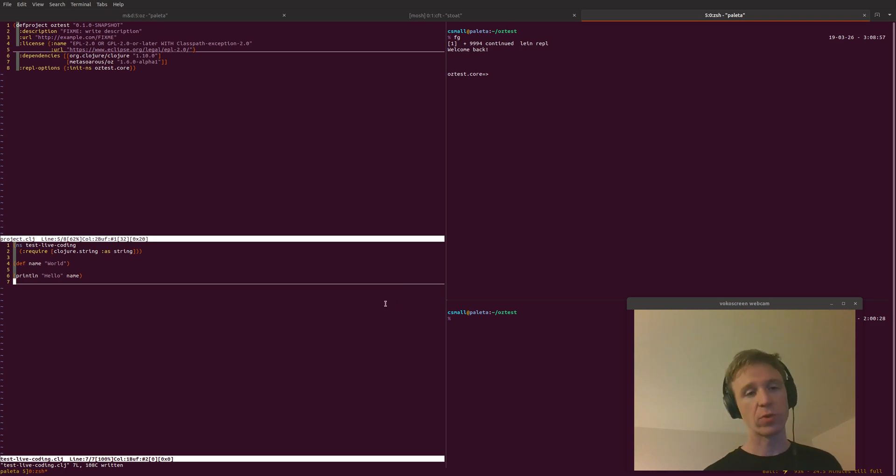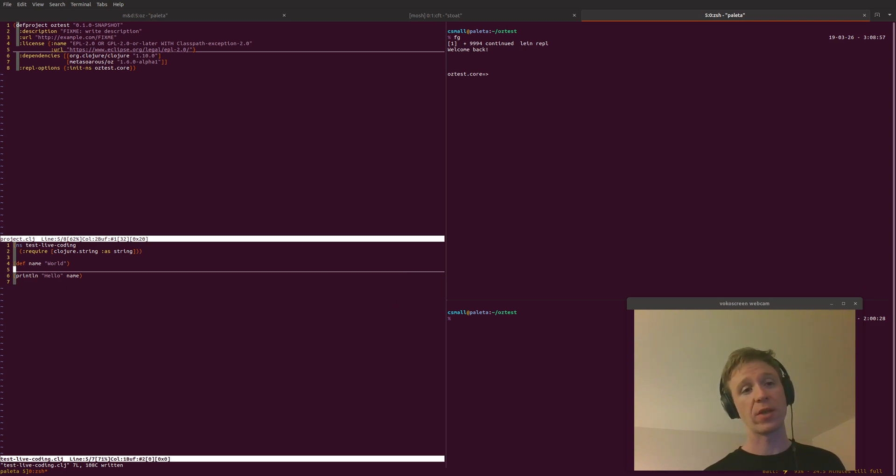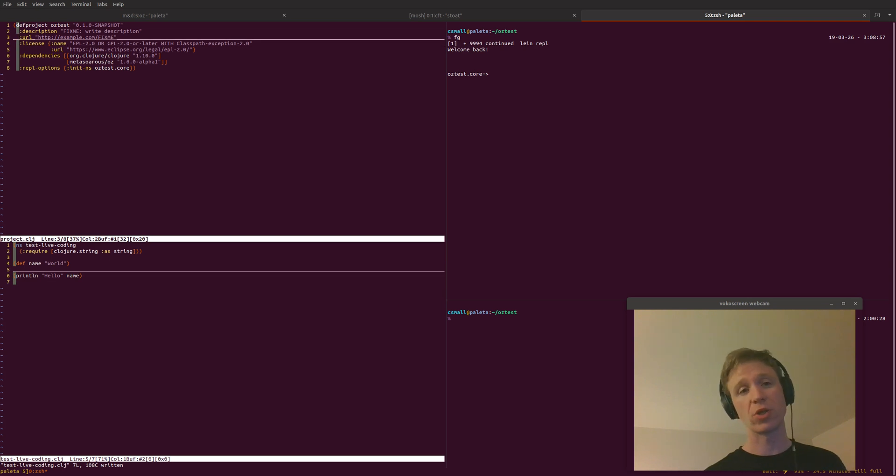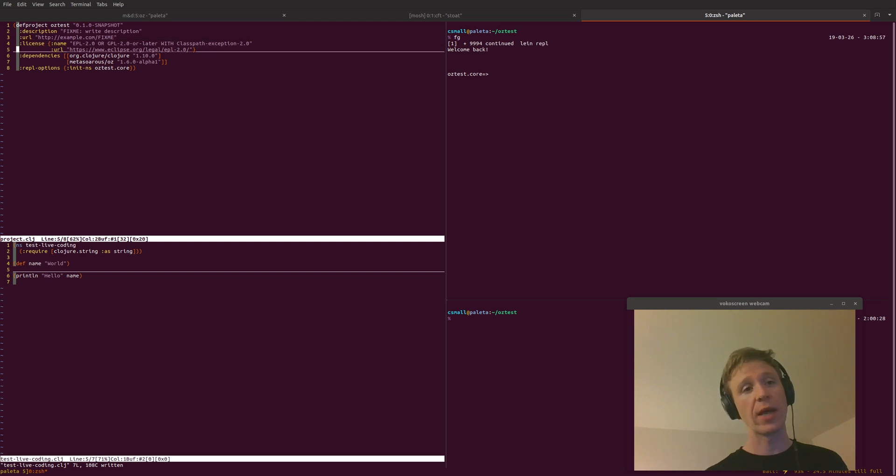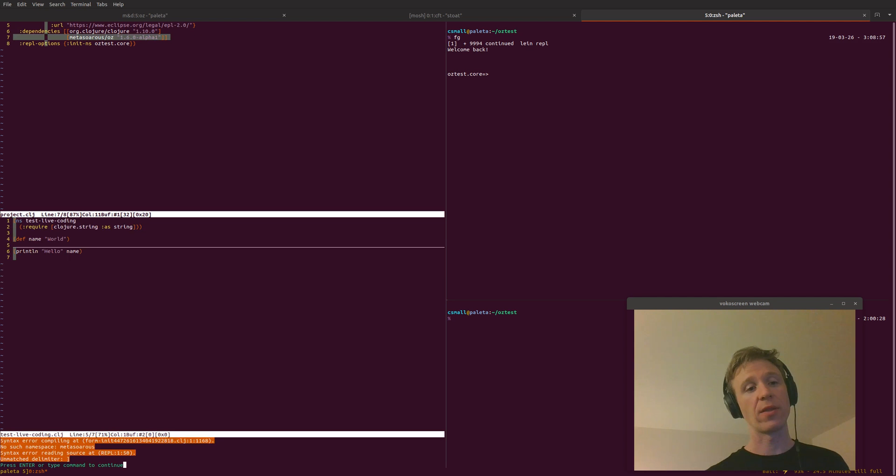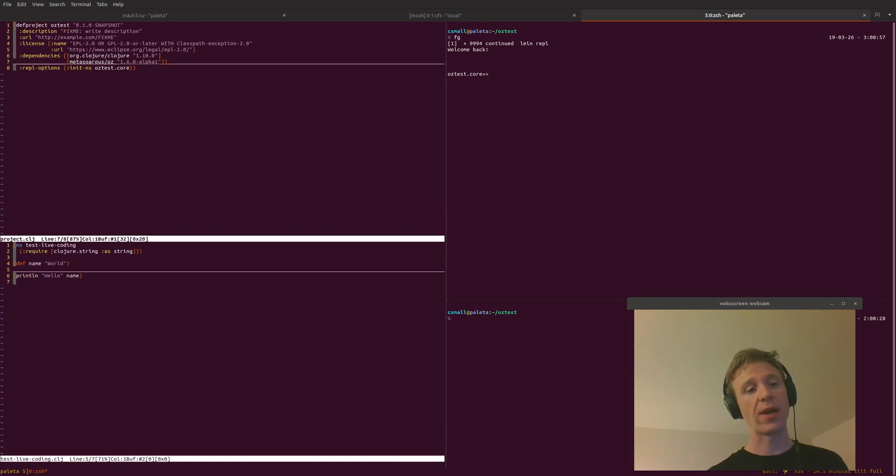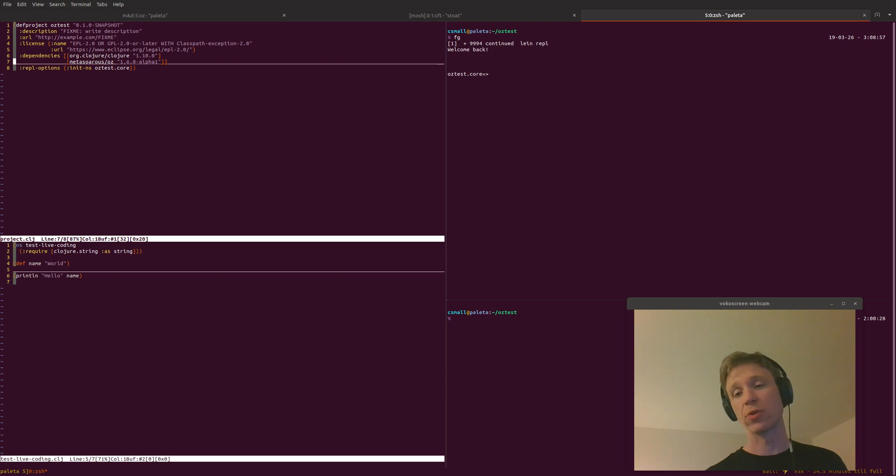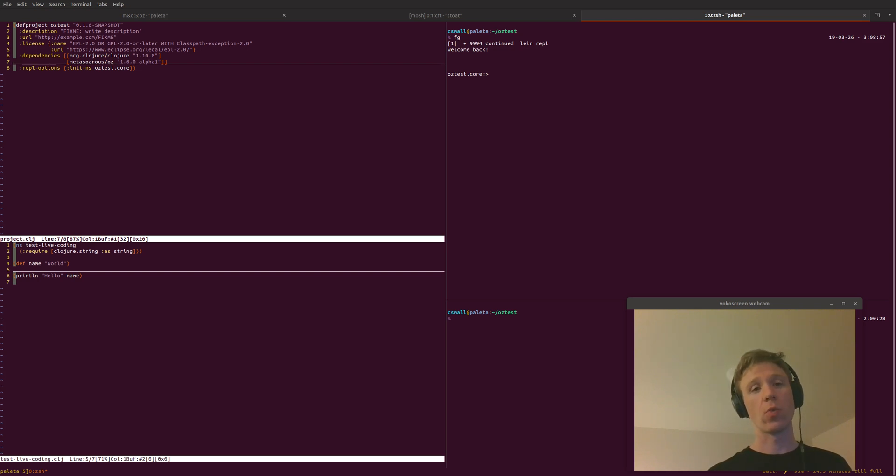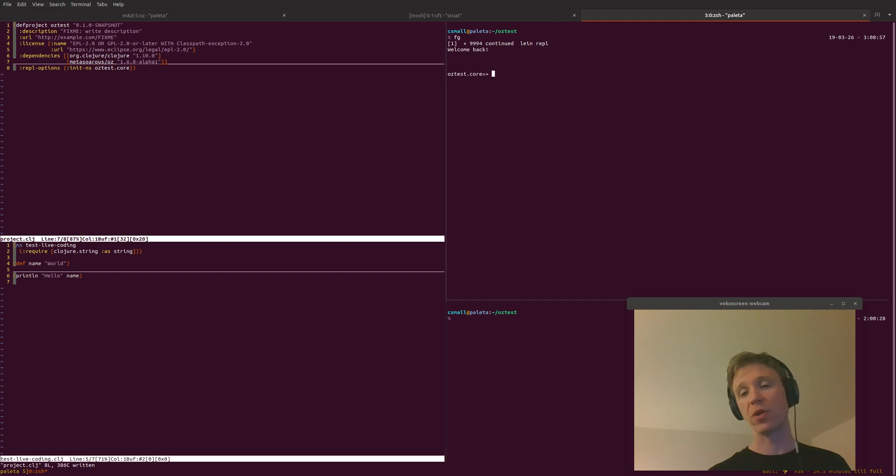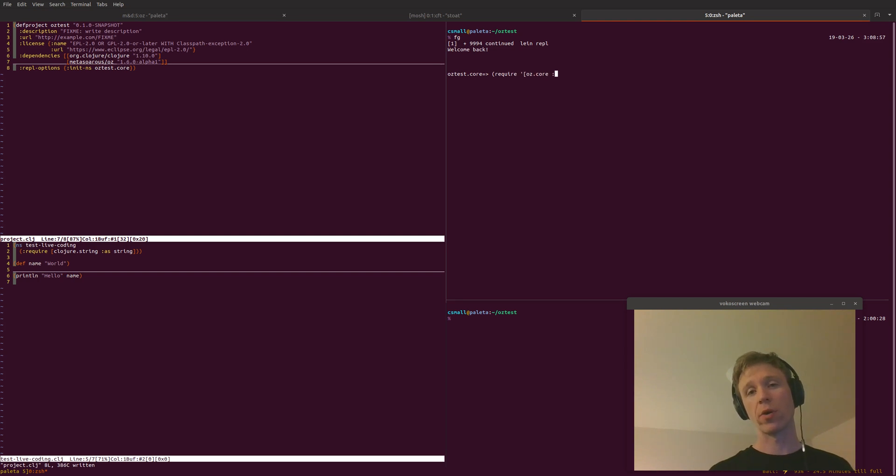To get started, we'll see what the setup is here. It's very minimal. We just generated a fresh template with lein new oztest and we added in the project.clj our dependency on metasaurus oz 1.6.0 dash alpha one. Once we get that in here and save that file, we can fire up a rebel and require our oz.core namespace as oz.